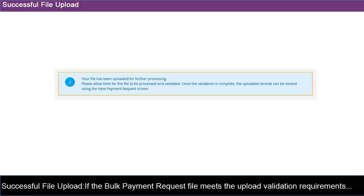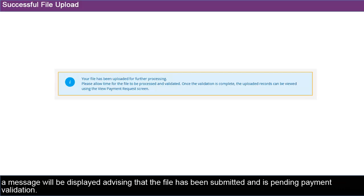If the Bulk Payment Request file meets the upload validation requirements, a message will be displayed advising that the file has been submitted and is pending payment validation.